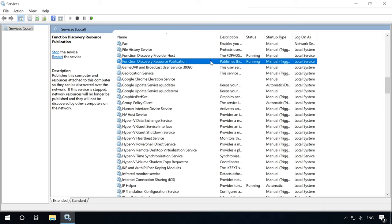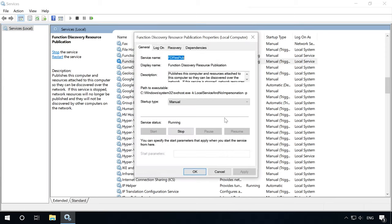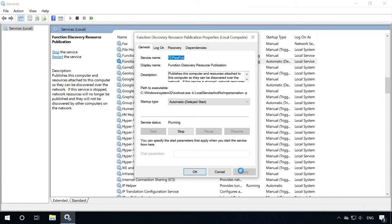Open the Windows Service console – services.msc. On the list of services, find Function Discovery Resource Publication. It should be disabled. Change the startup type from manual to automatic, click start, and restart the computer.